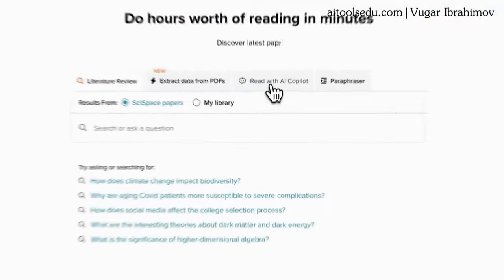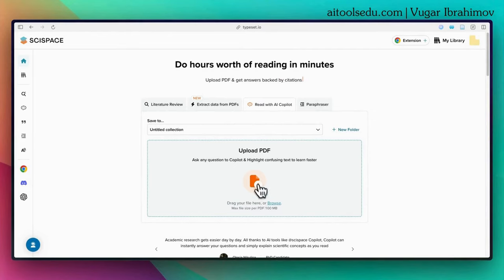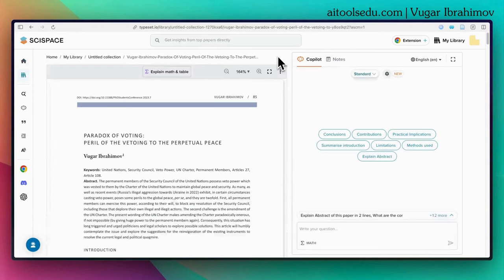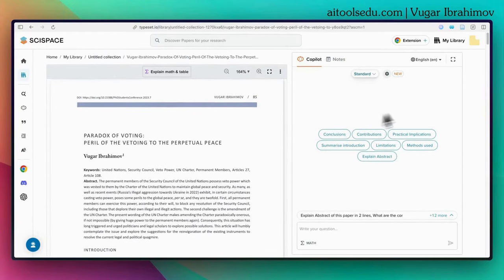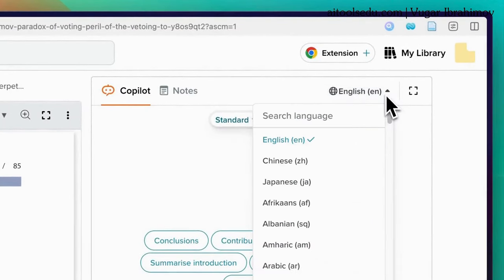To use the AI co-pilot, click on 'AI co-pilot' and then upload a PDF document. You can browse and upload a file. I'm going to upload one of my own papers. On the left-hand side of the screen you will see the full text of the document, and on the right-hand side you will see the chat box of the co-pilot.